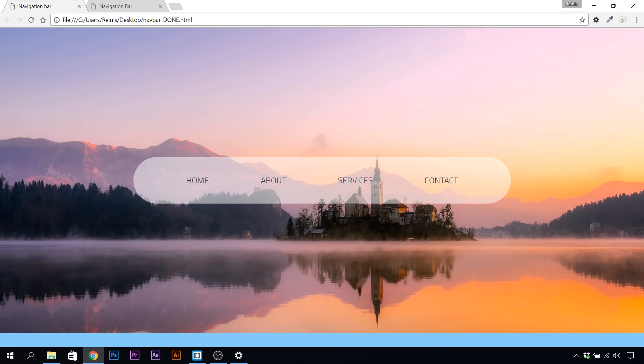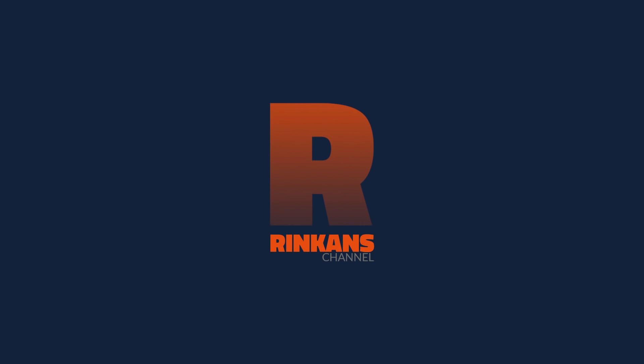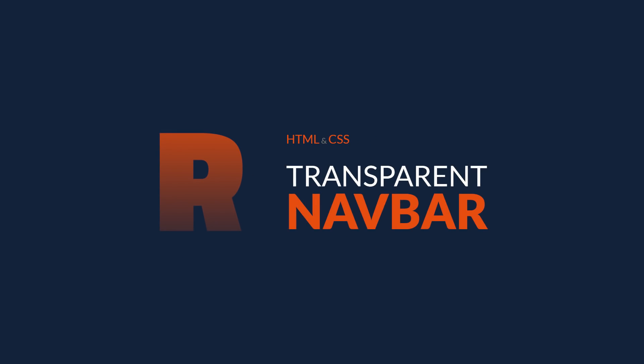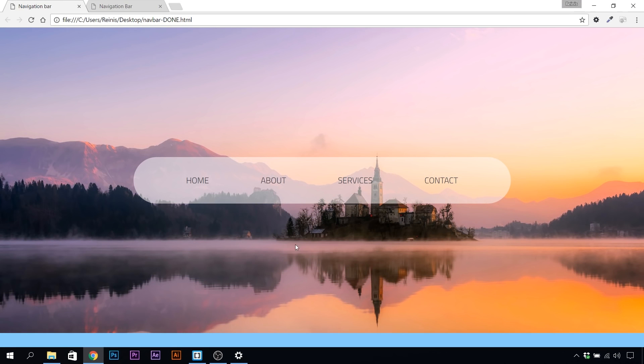Hello and welcome to this tutorial where I'm going to show you how to make a transparent navigation bar. This is what we're going to be building today. Here we have a navigation bar with a transparent background.